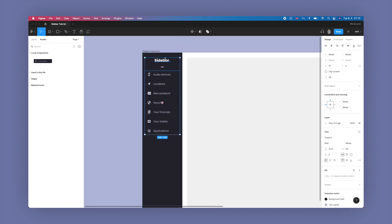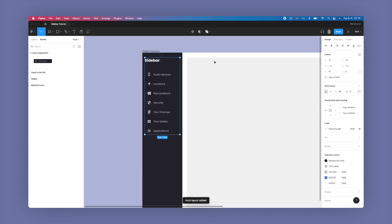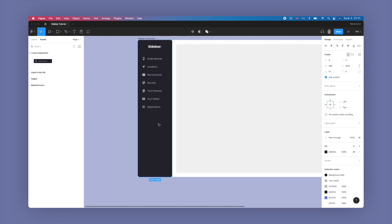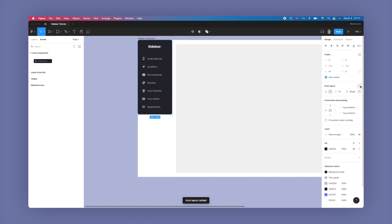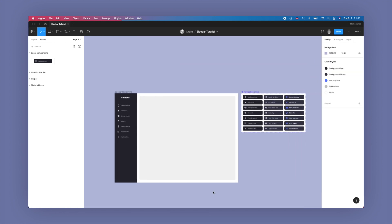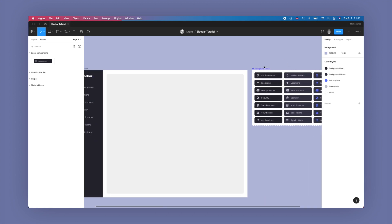I'm also going to create an auto layout with the logo — Shift A, 48 pixels as discussed, and I'll center it out. Then I'll turn the actual sidebar itself into an auto layout frame. There's some weird stuff with the bottom padding, so I'll pull it down to the full length of the screen, which will change the sizing to fixed — totally fine. Now this is all ready to start inheriting the interactions we're about to define.